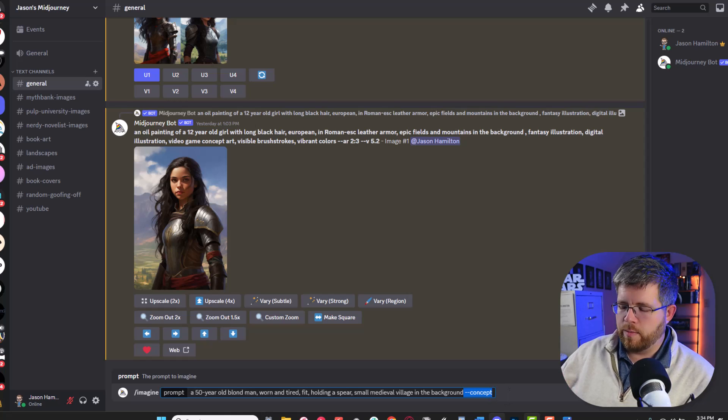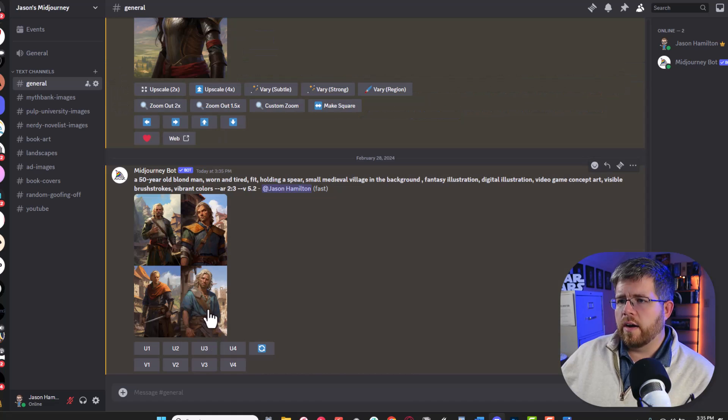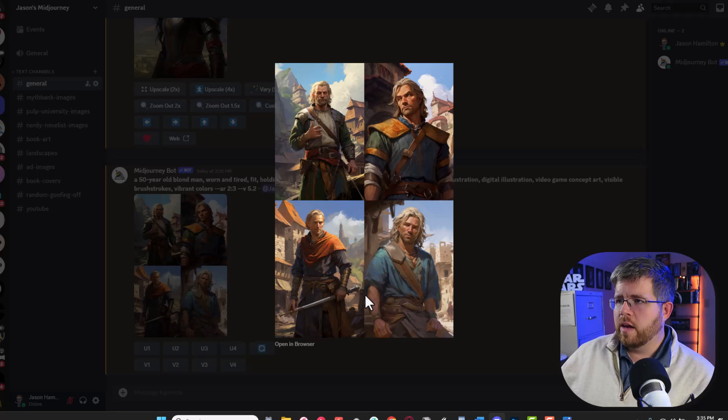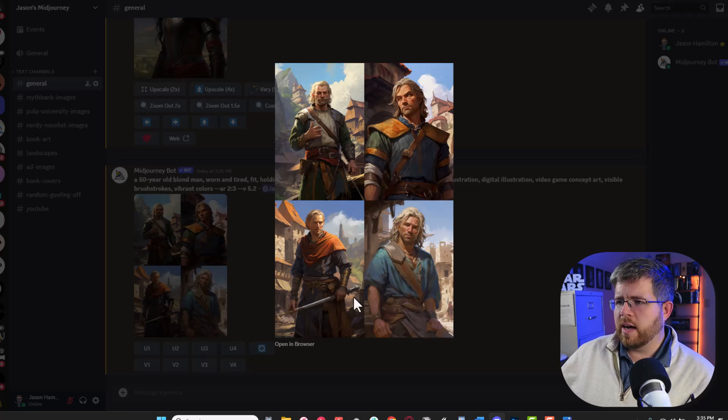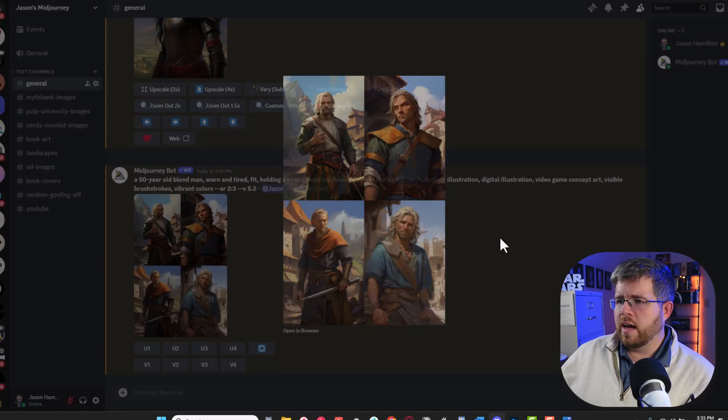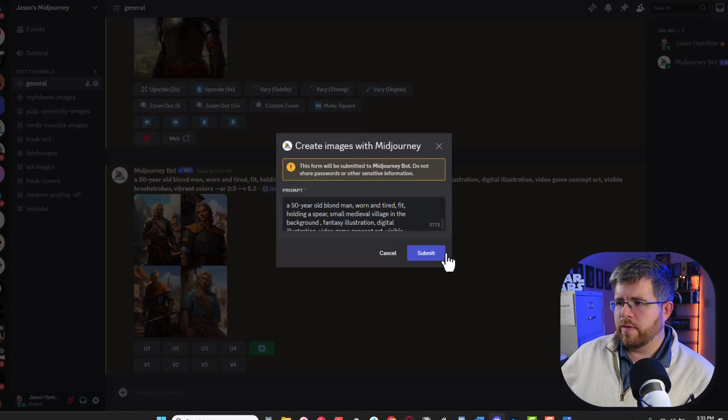That's all provided here by saying the word concept. Again this is not a full Midjourney tutorial. I'm just kind of walking you through my process. All right so it's giving us a couple of options here. I like these two on the bottom. None of them did a good job of holding a spear. This one kind of tried. He's holding a sword there it looks like.